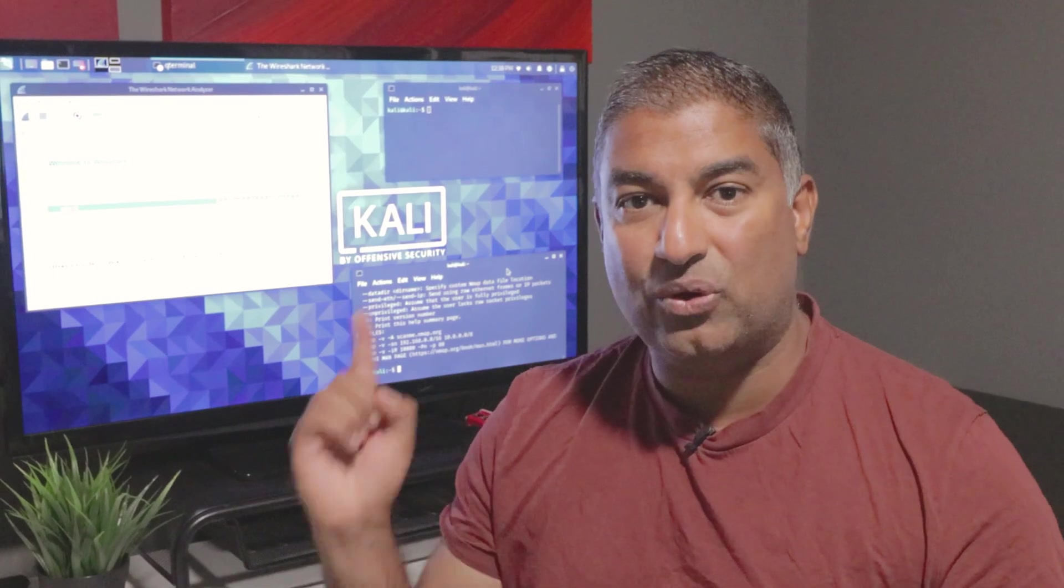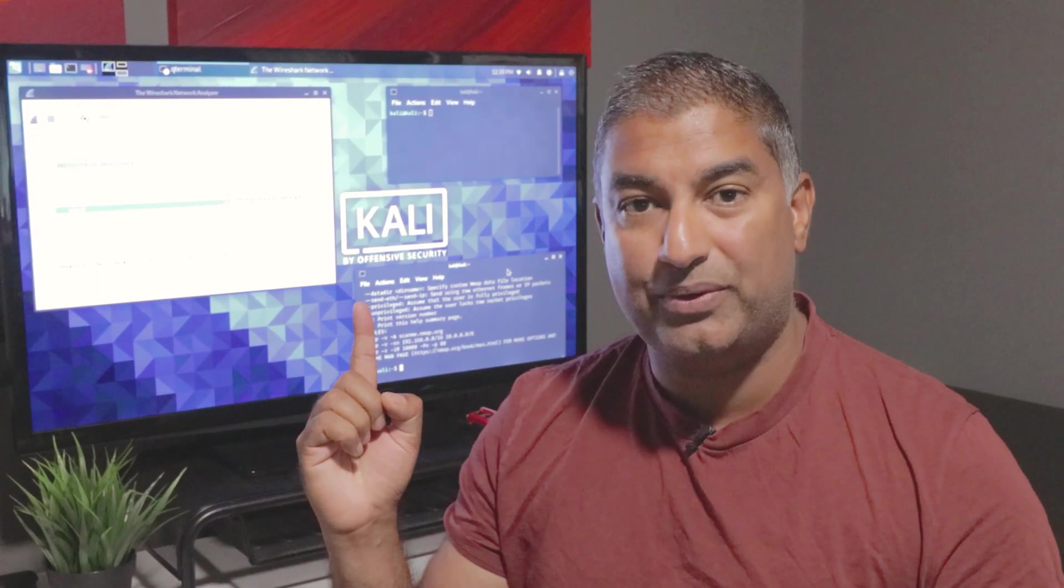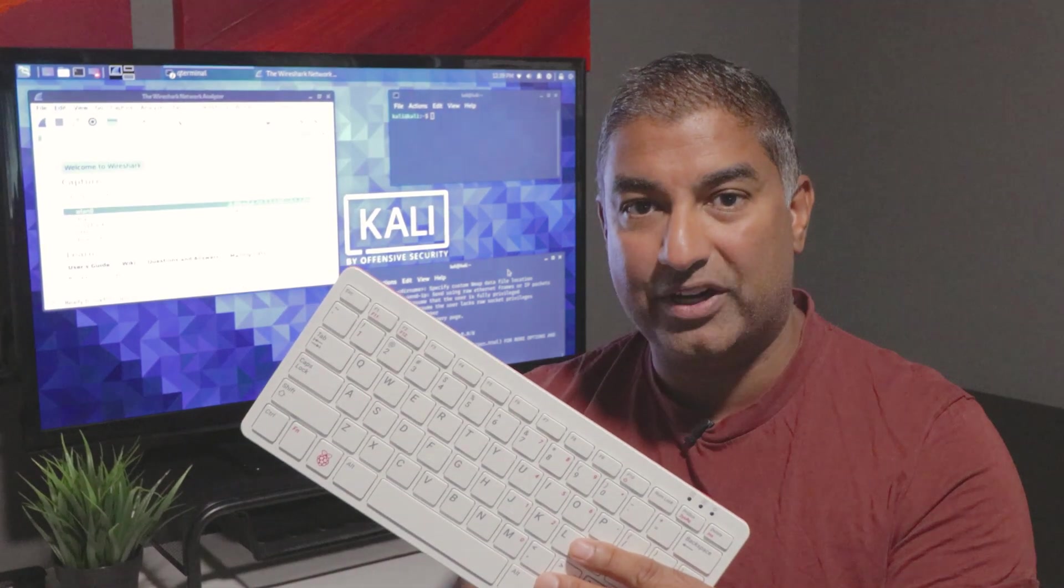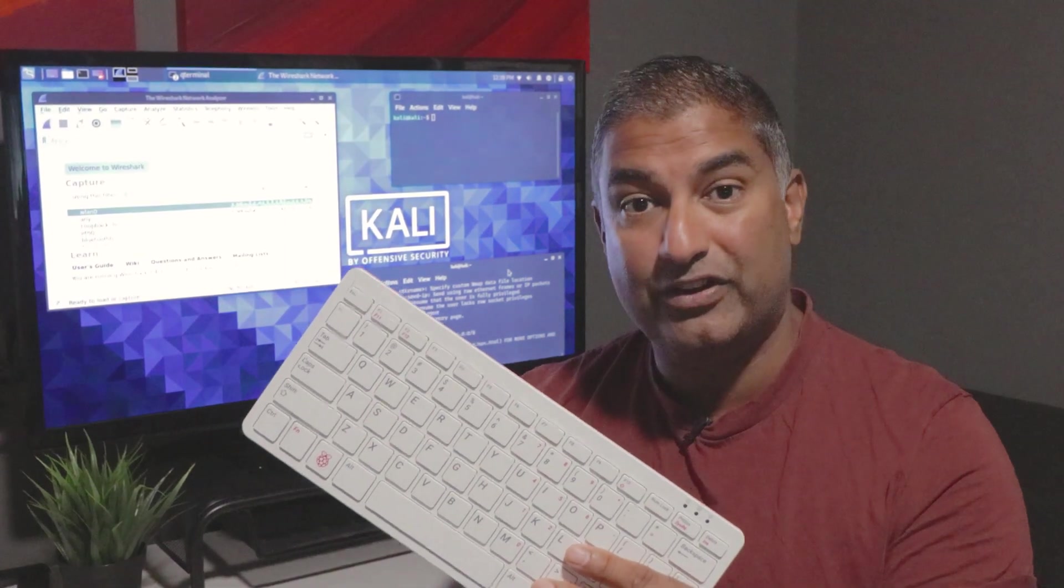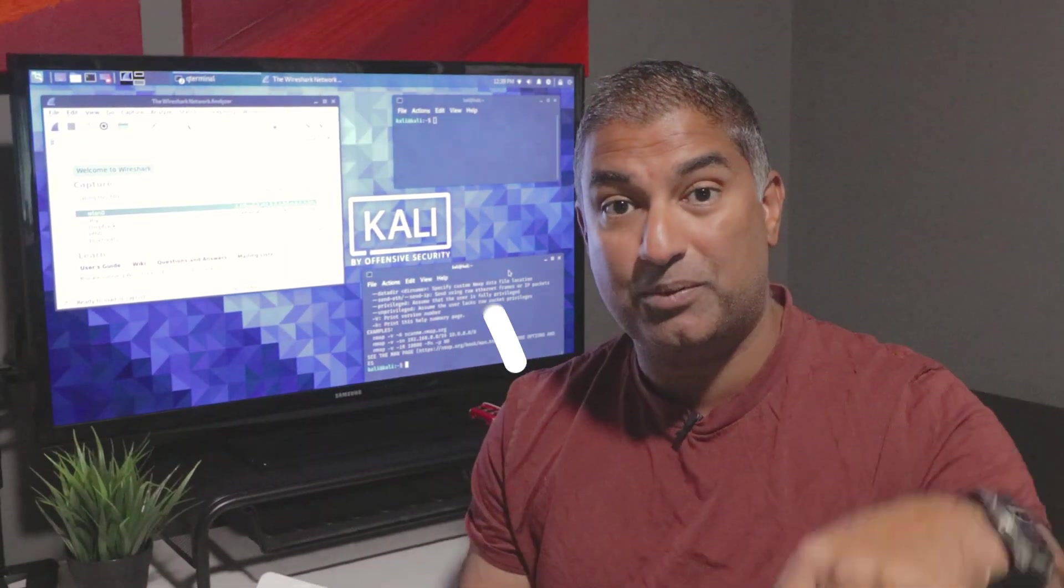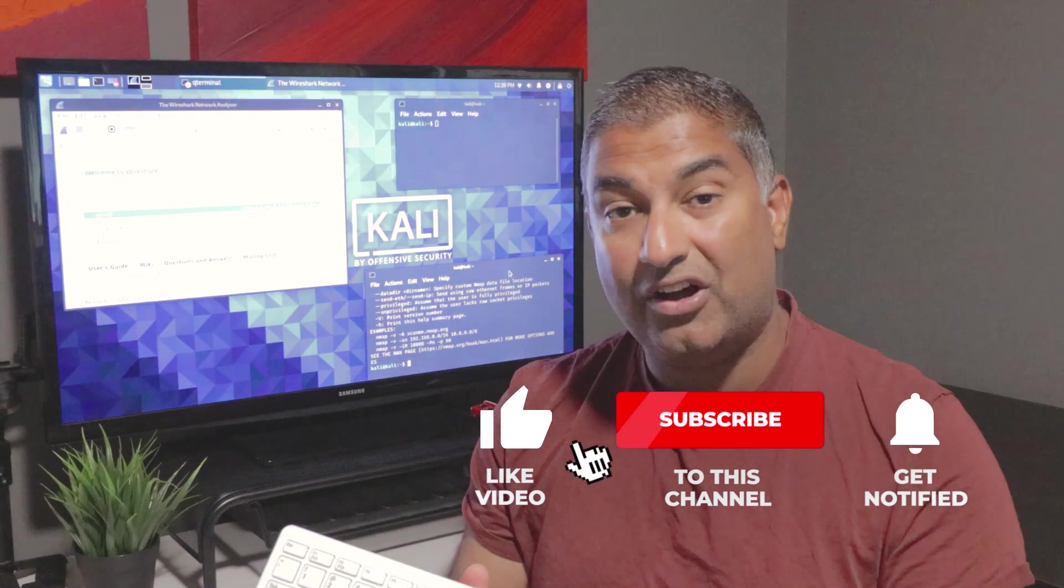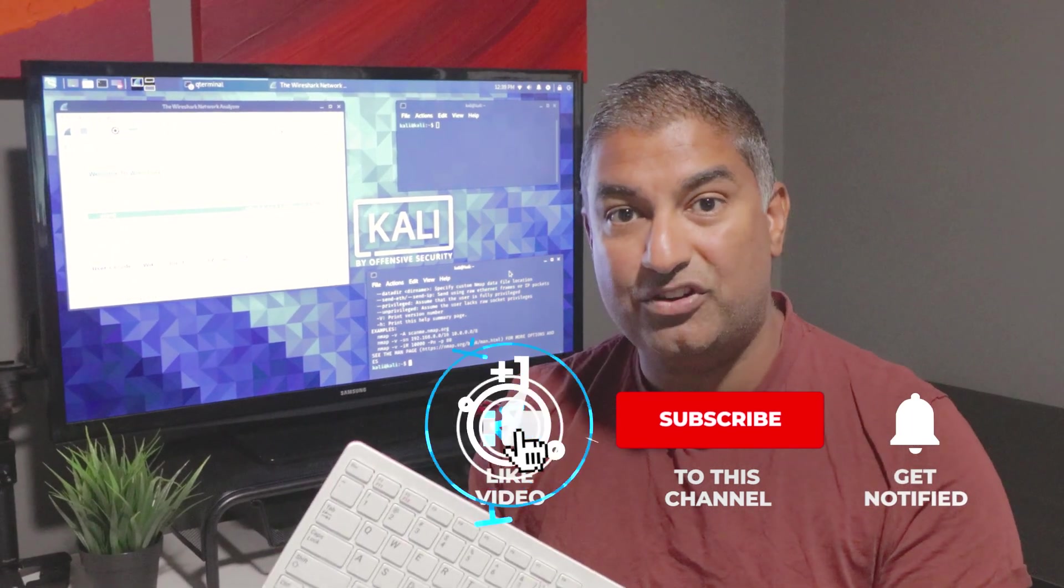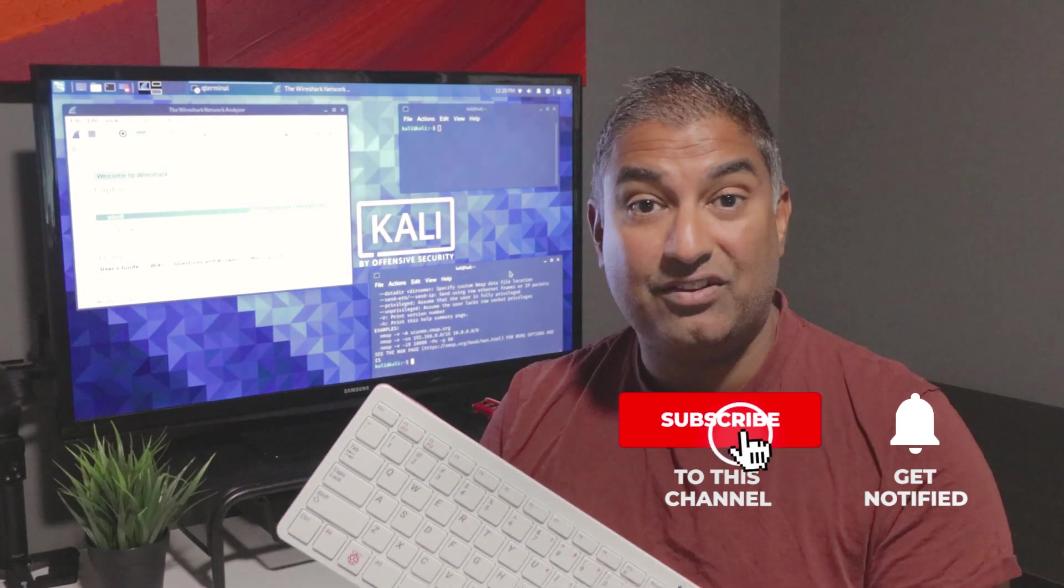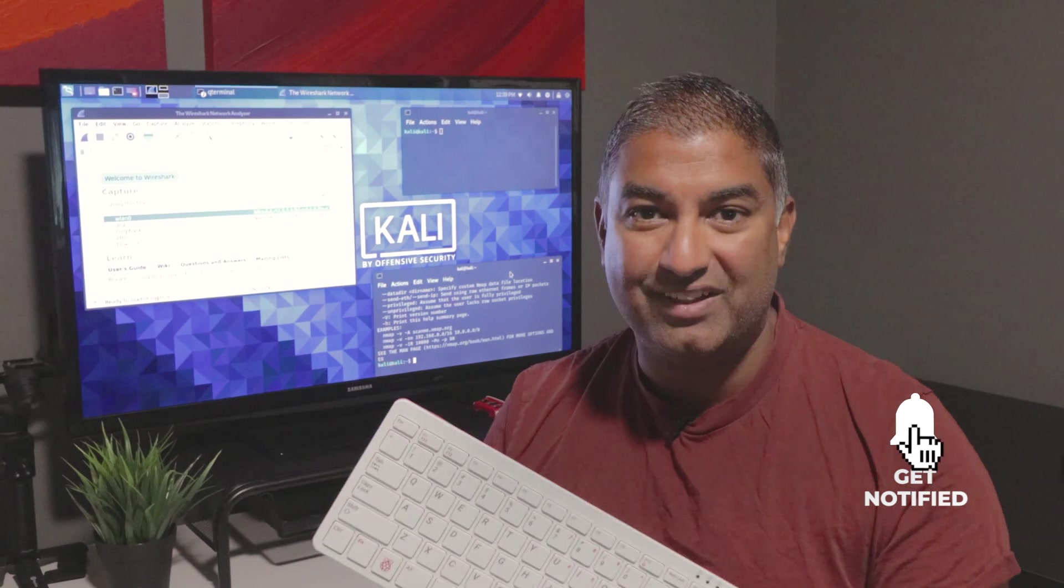And that's how you install Kali Linux on one of my favorite computers, the Raspberry Pi 400. If you need more information, leave them in the comment section below and please like and subscribe to this channel for more videos. Until next time, thanks for watching and happy coding!